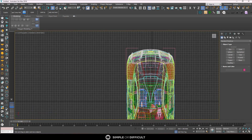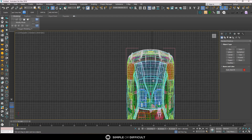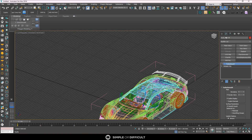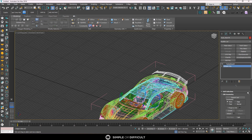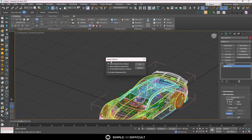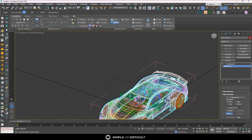To merge all the bits of the car into one object, select any part of it, go to the Modify tab, select Editable Poly, then scroll down under the Edit Geometry rollout and find Attach. Select Attach, then click another part. When the dialog comes up, leave it on the first option — Match Material IDs to Materials — and hit OK. Keep attaching and hitting OK until parts are combined.